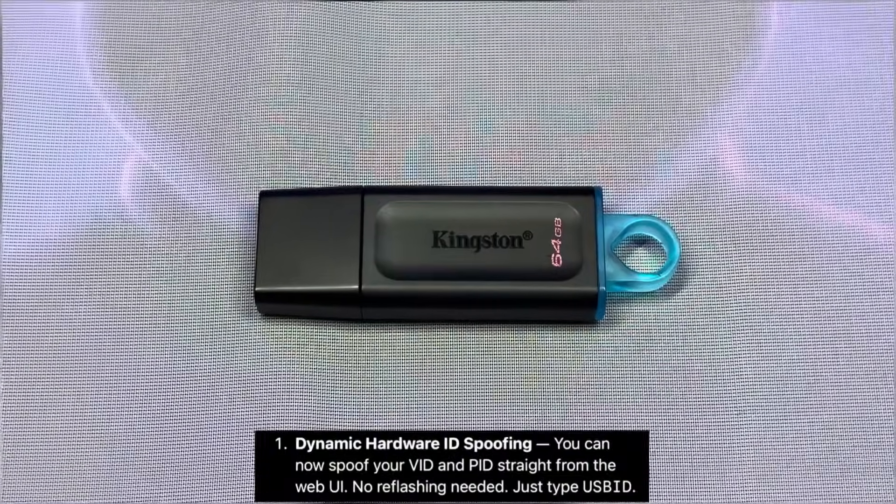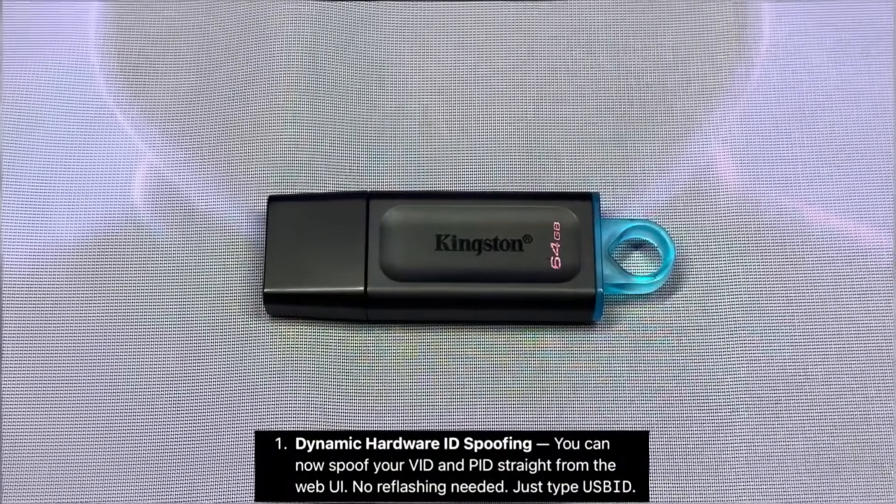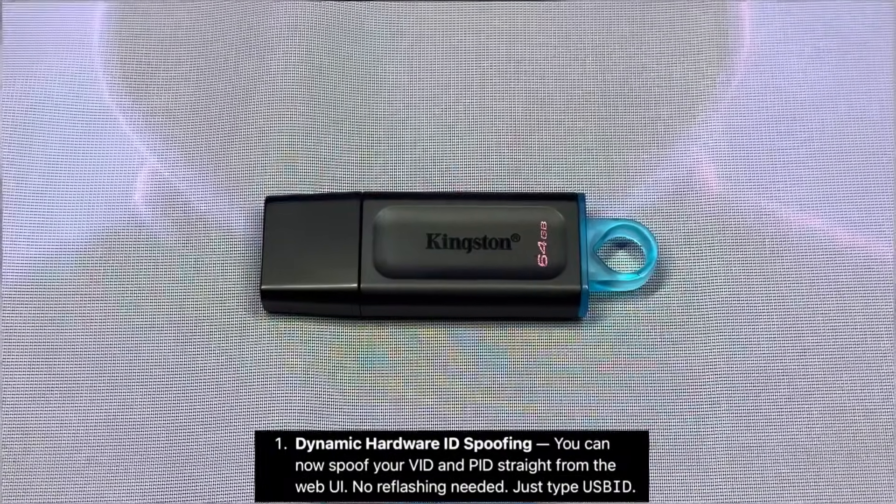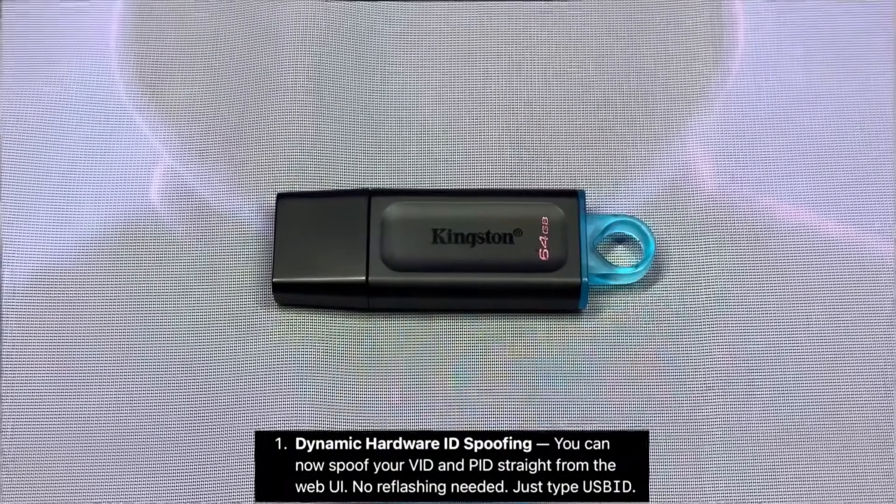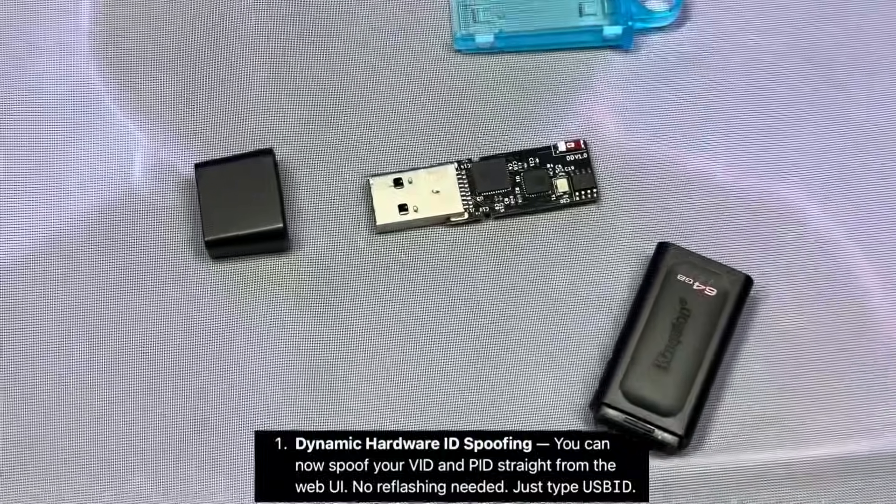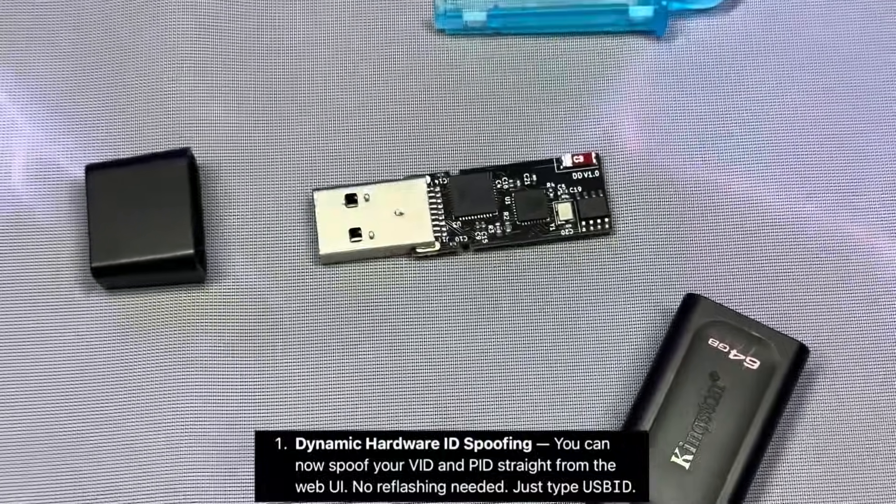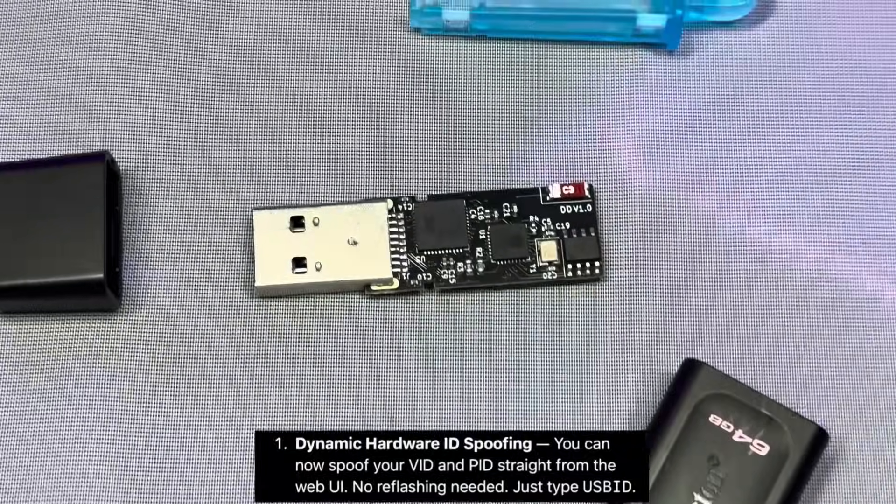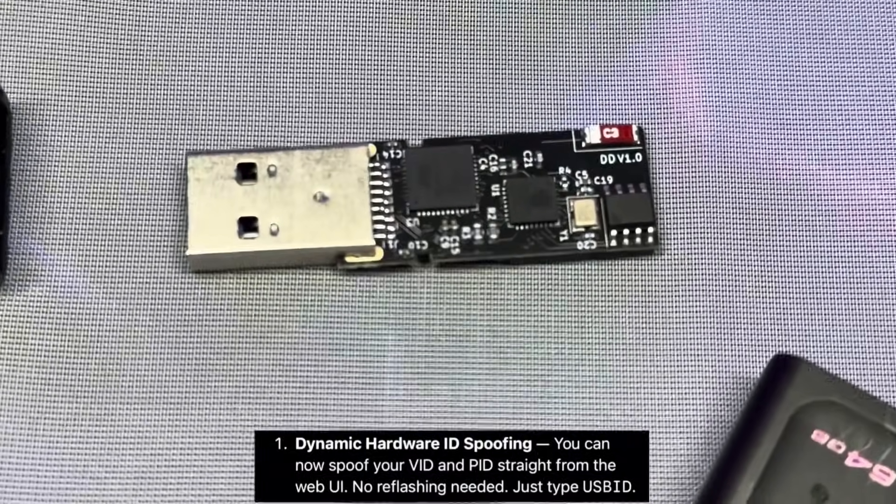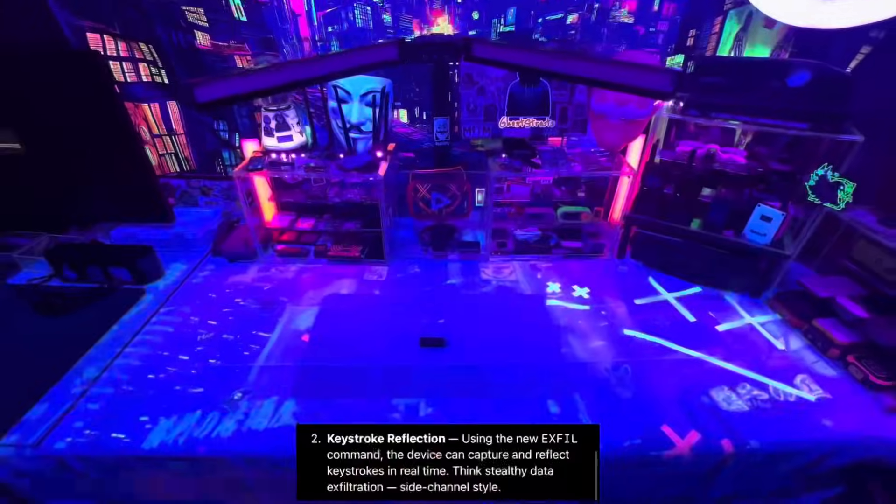The dynamic hardware ID spoofing. You can now spoof your VID and PID straight from the web UI. No reflashing needed. Just type USB ID.